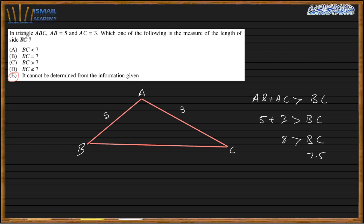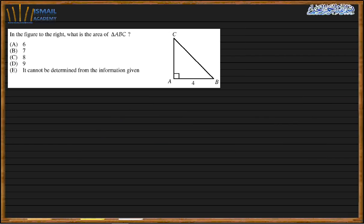In the figure, what is the area of triangle ABC? For the area we need the base and the height. We have the base, but we don't have the height and no angle or other information that would let us find the height. So we cannot decide.